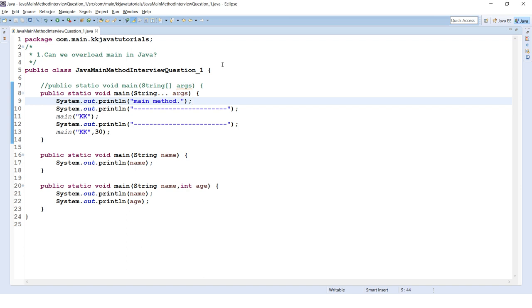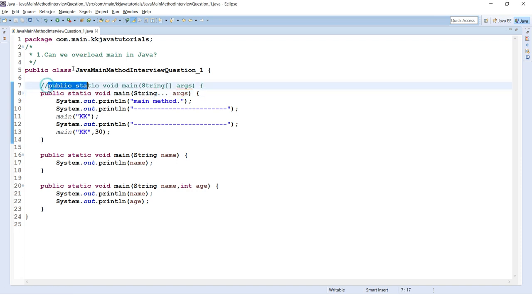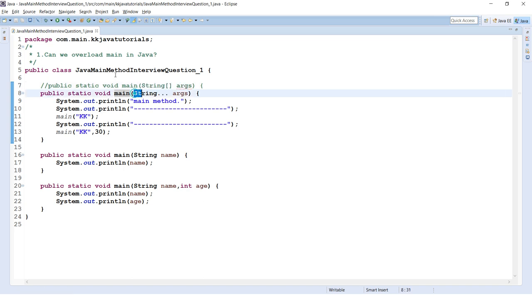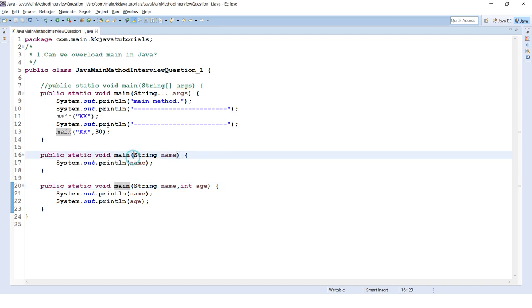First question: can we overload the main method in Java? The answer is yes, you can overload the main method — nothing wrong with that. However, Java will only call the specific main method with the standard signature: public static void main(String[] args). A second valid signature uses variable arguments, supported since Java 5, where instead of a String array you pass variable arguments.